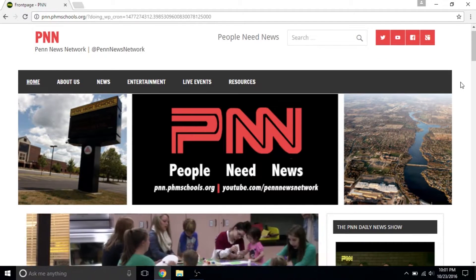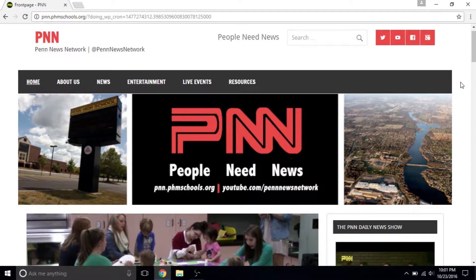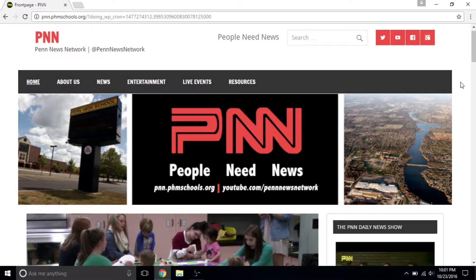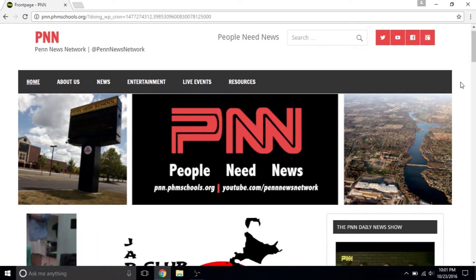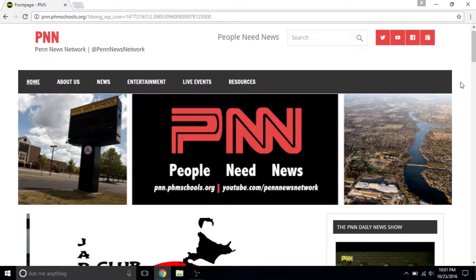Welcome to the PNN website, pnn.phmschools.org. Almost all of the work PNN does can be seen here. On the homepage, you'll see several different sections.